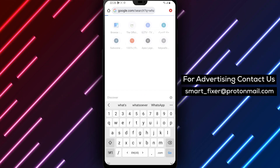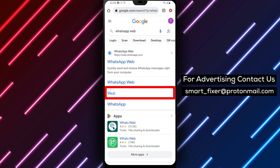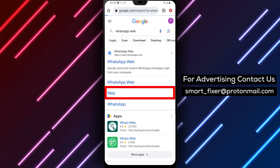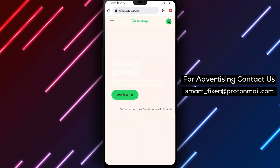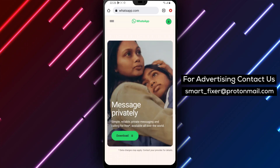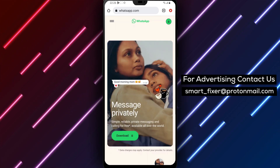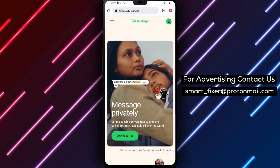Keeping your apps up to date is essential for optimal performance. Ensure that you have the latest version of WhatsApp installed on your device. Updating the app can fix bugs and compatibility issues which might be causing the status loading problem.